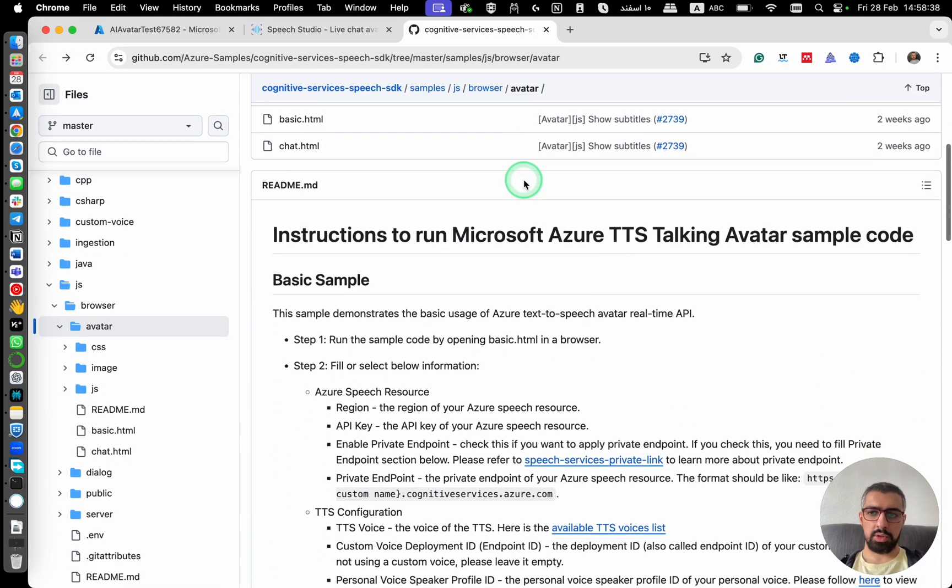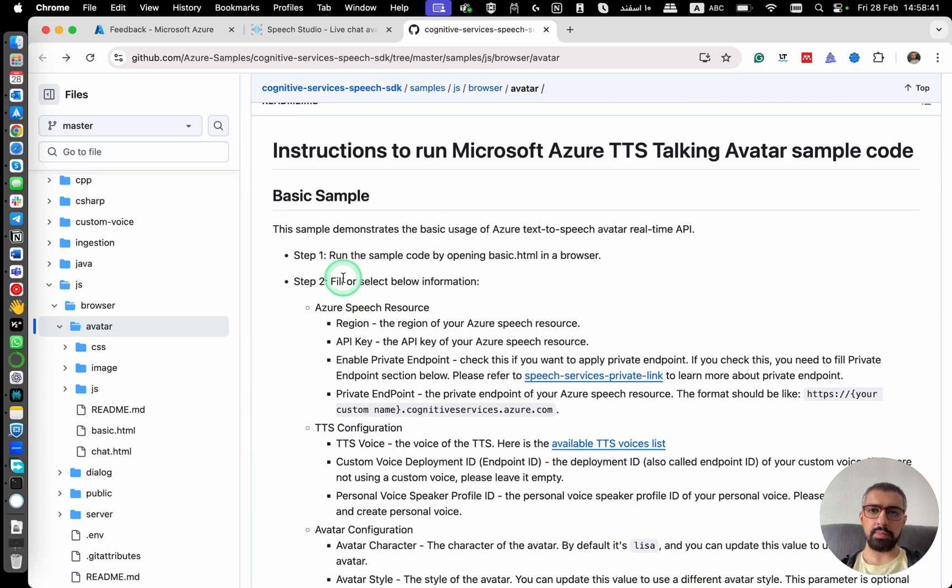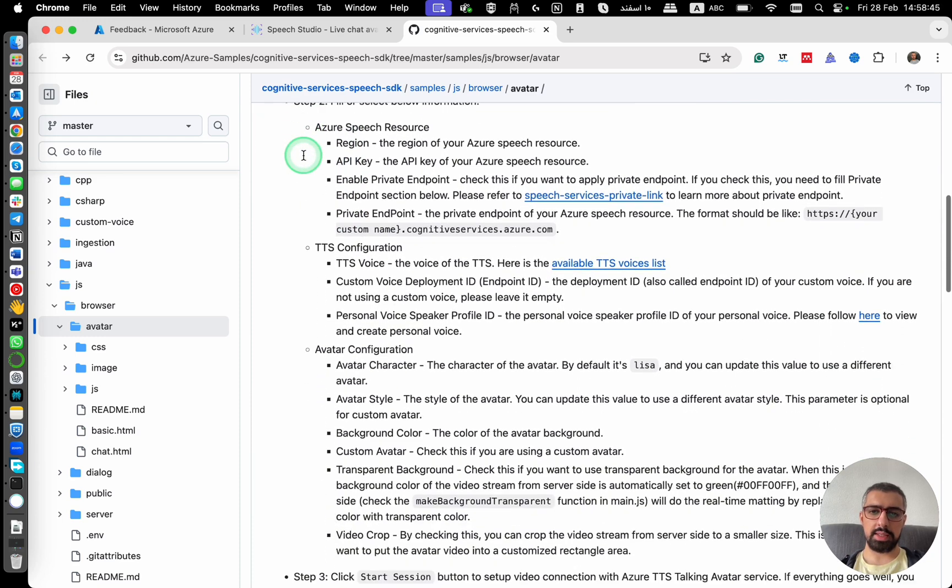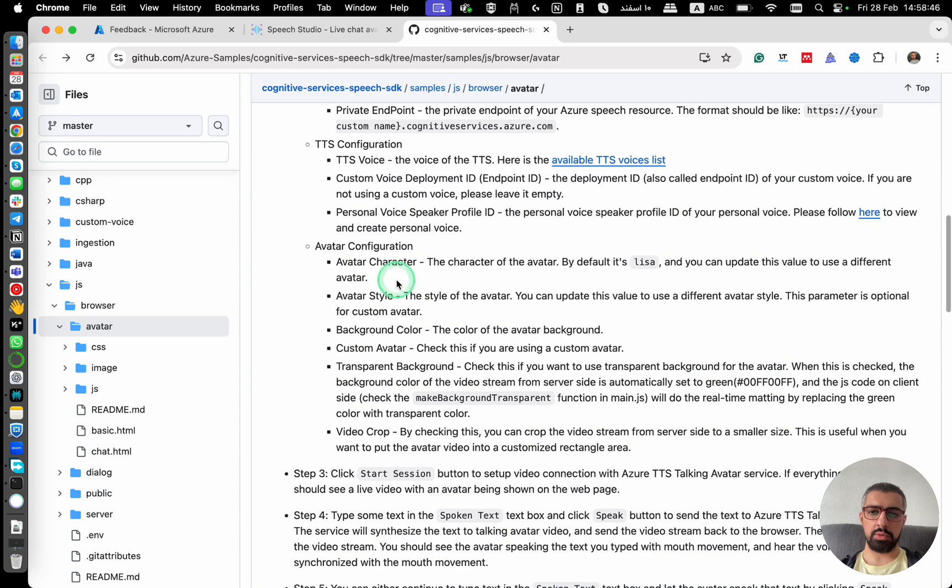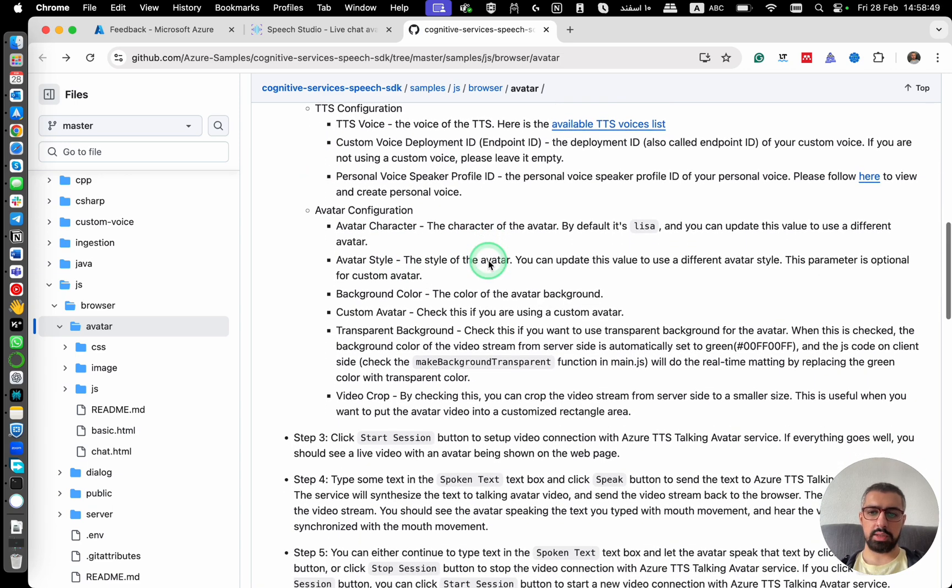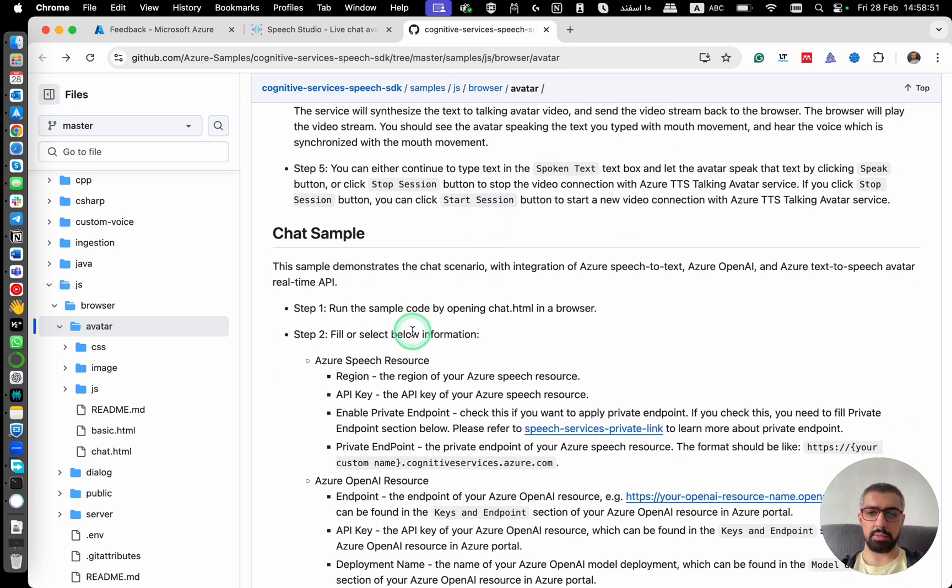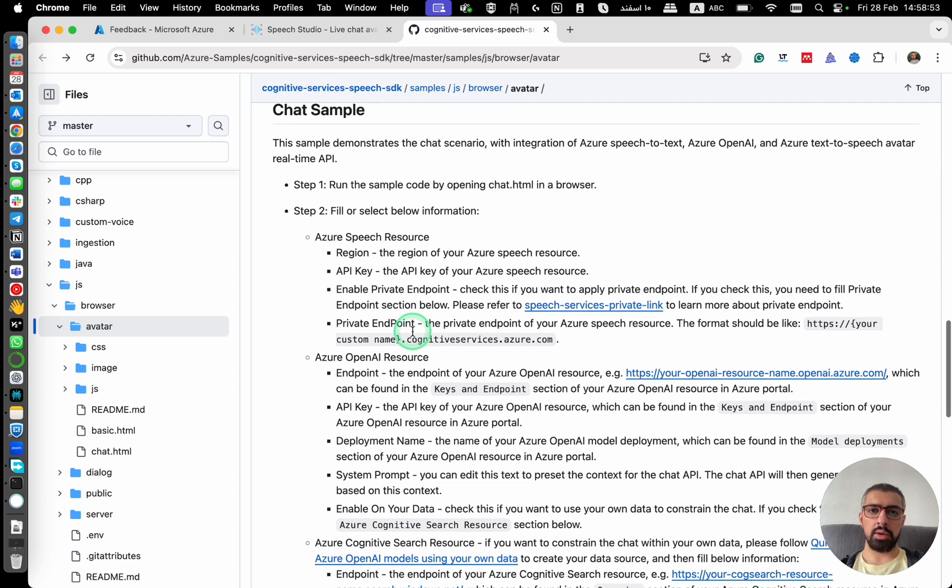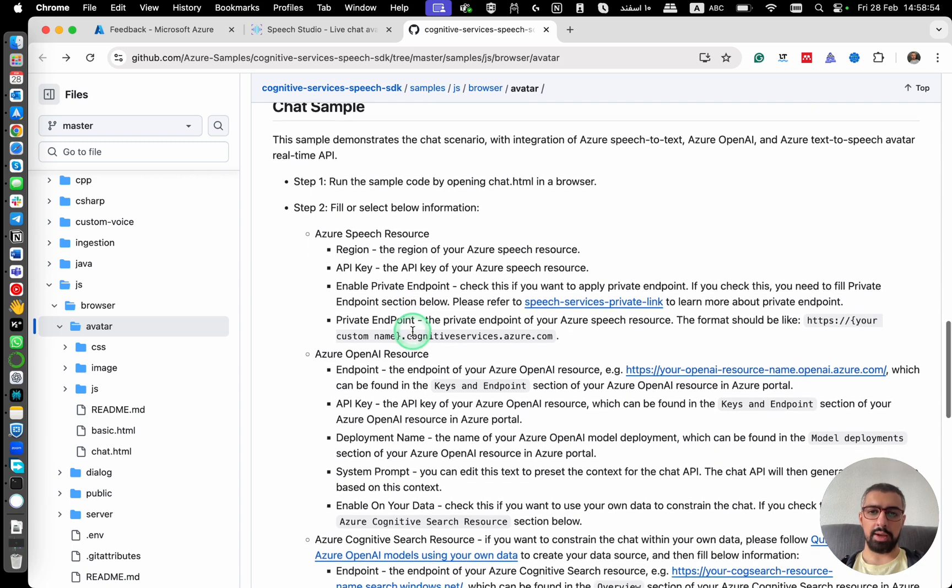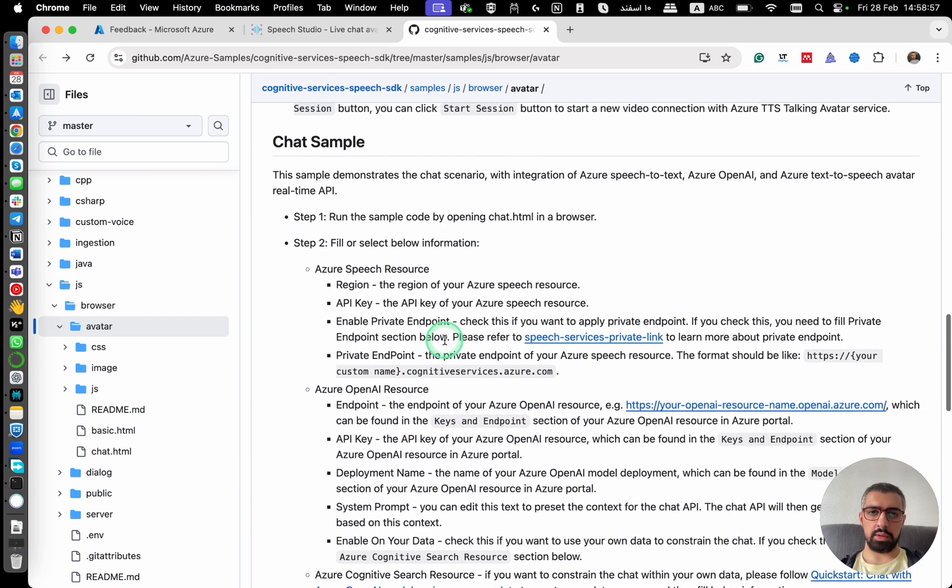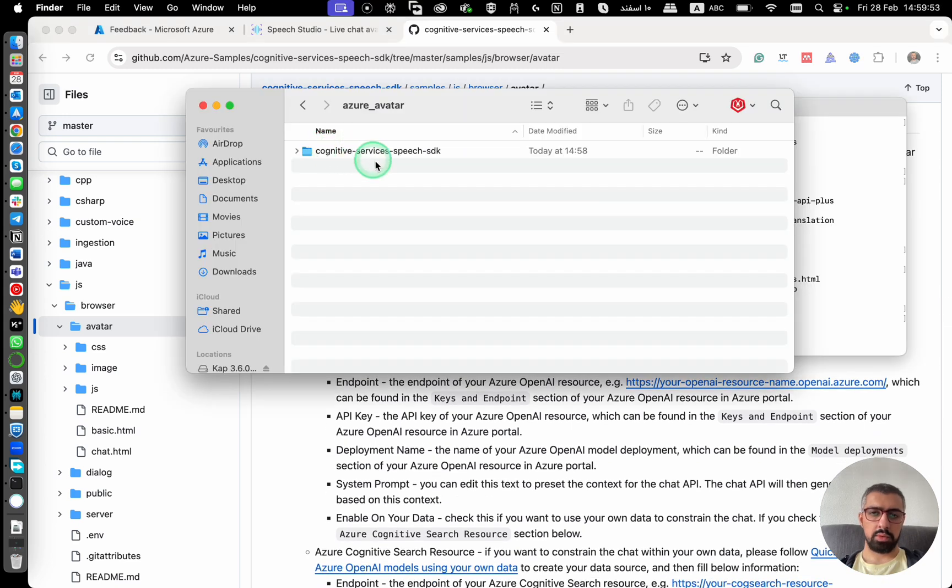So here it says that this sample includes two files. One is a basic sample. You just put a text and then the avatar reads it for you. And then they have a chat sample with which you can interact with the avatar. I'm going to use the chat sample.